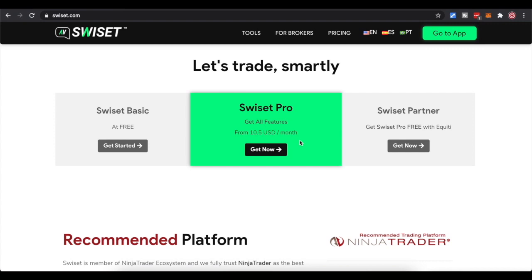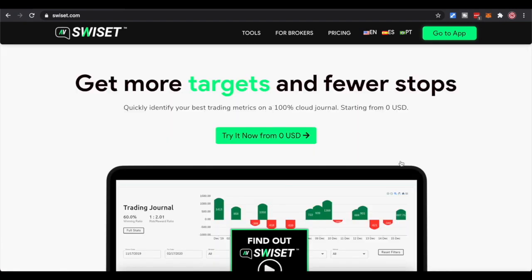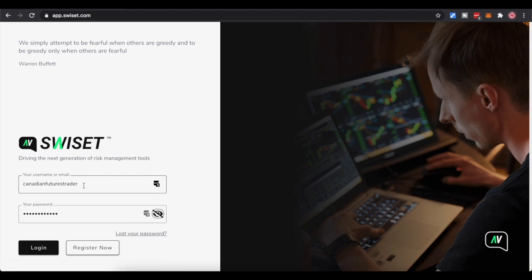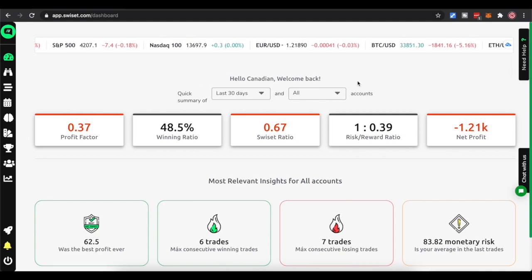Swisset Basic is free. I actually pay for Swisset Pro - $10 a month USD, which is money very well spent. I trade primarily in Jigsaw and Rithmic, so for my trader evaluations I can't connect Swisset directly, but I personally have a NinjaTrader brokerage account which does interact through NinjaTrader. So for my own personal account I'm able to use Swisset - it's a dedicated analysis tool. For $10 a month I'm happy to pay for that. You can sign up from the website - I'll go ahead and log in.